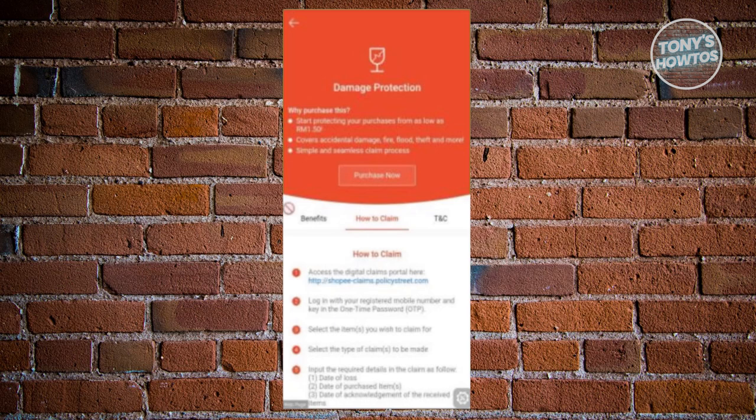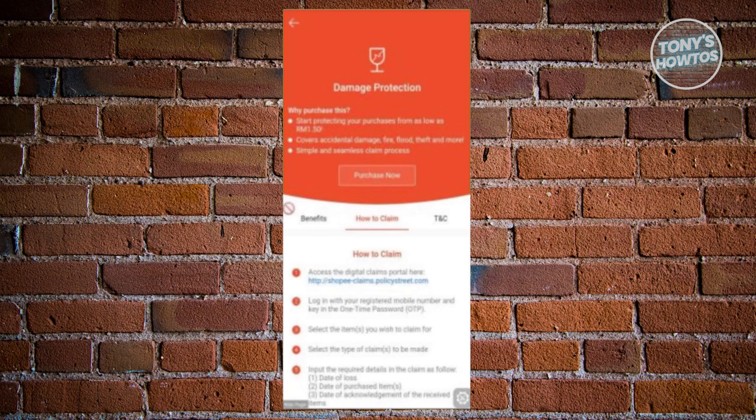You need to go to the websites indicated in this page within Shopee. It's important that you do this within the app itself so you can see the updated link for the claim for certain insurances.